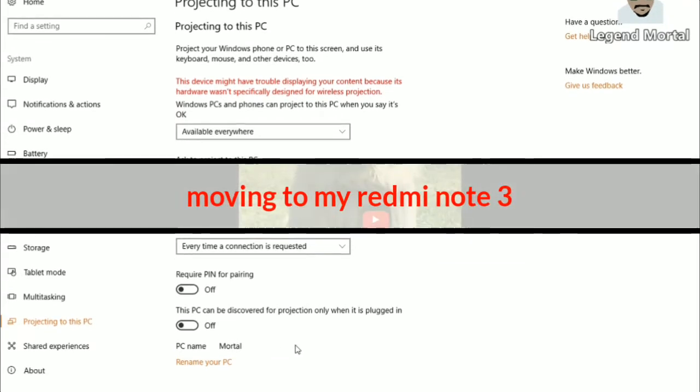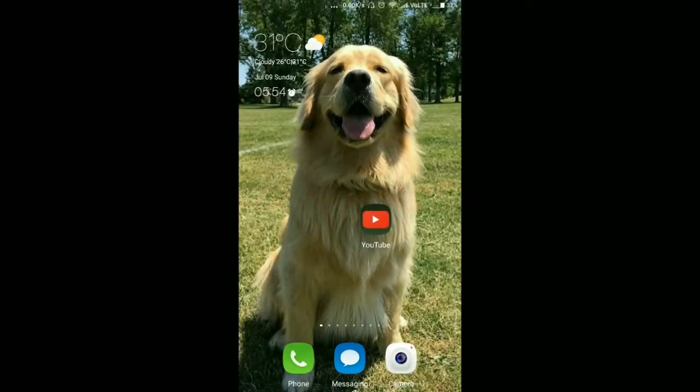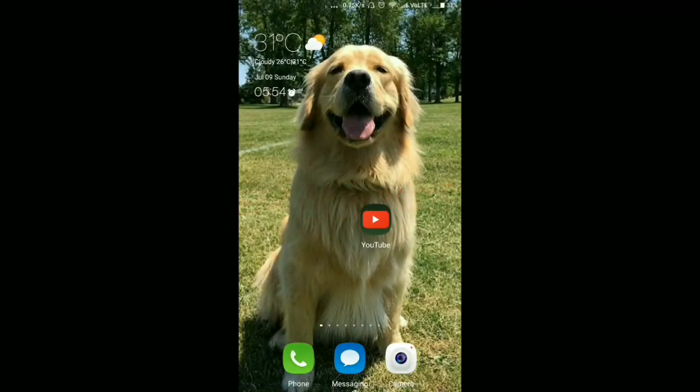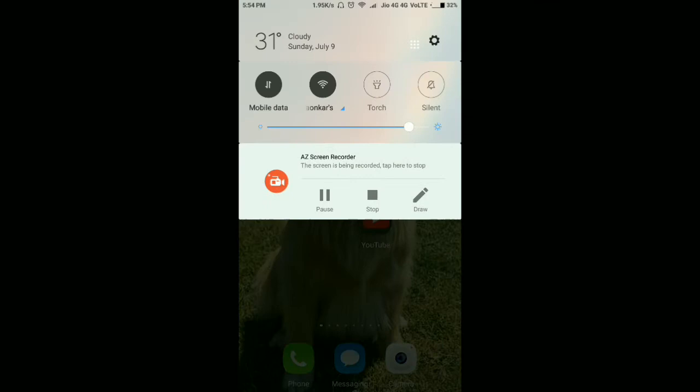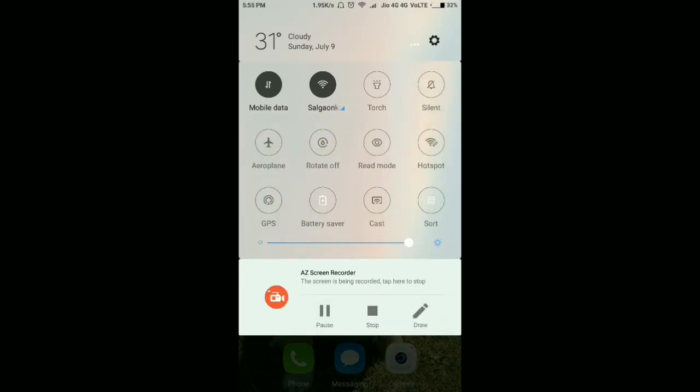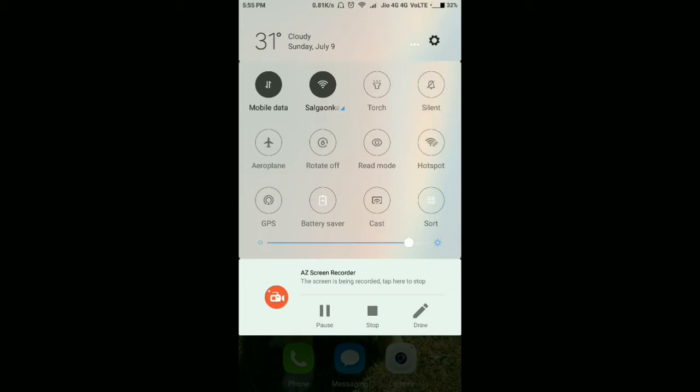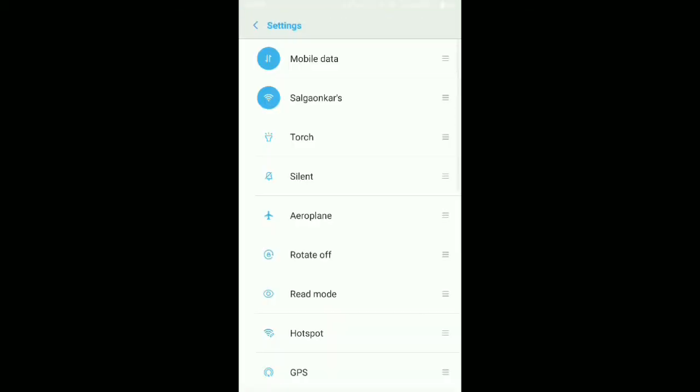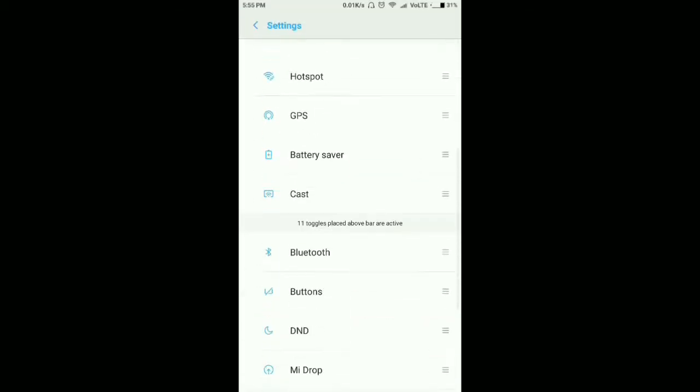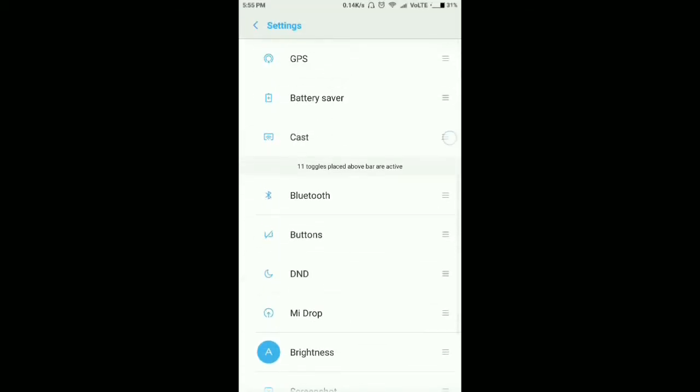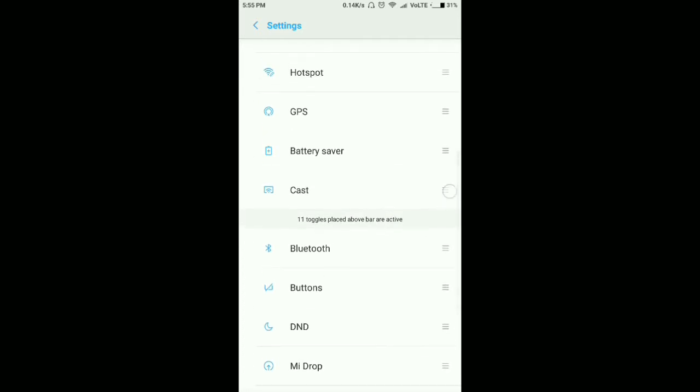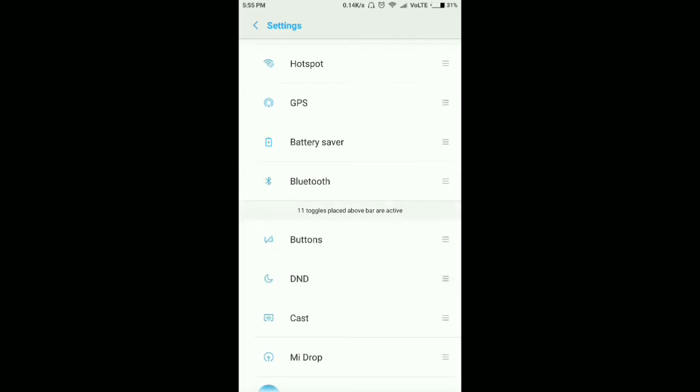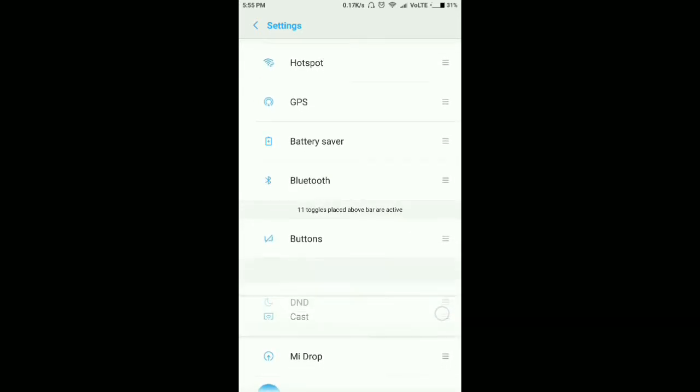Let's connect now. Here it is - cast screen. If you don't see it in the notification panel, long press and scroll to find the cast option.